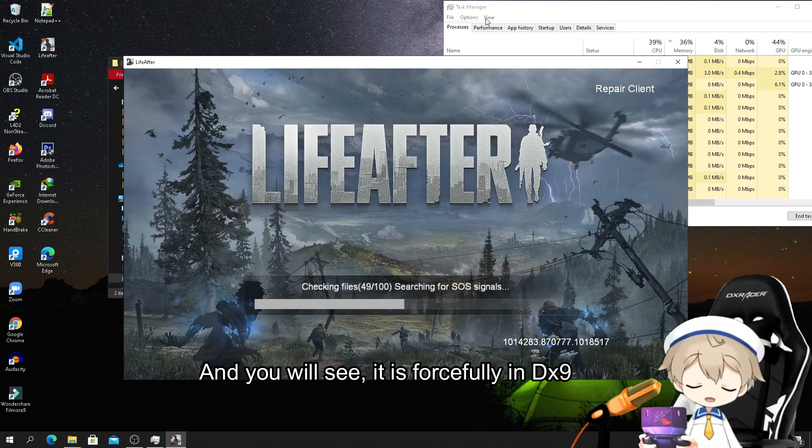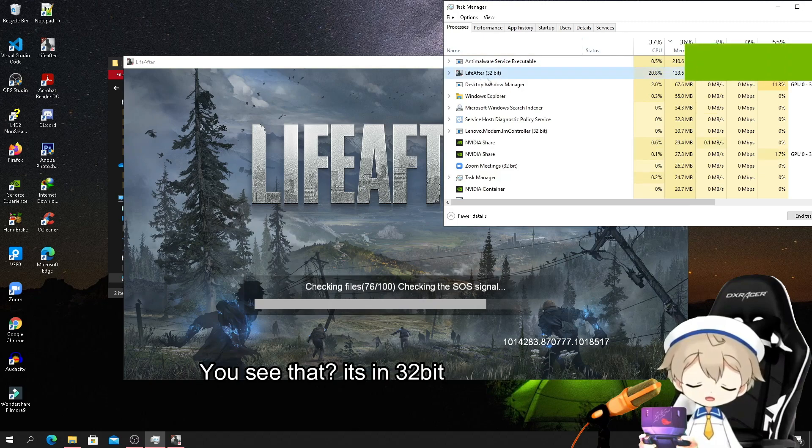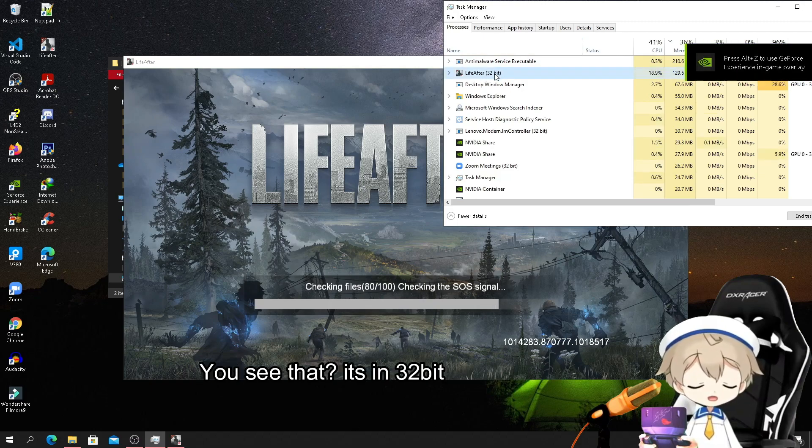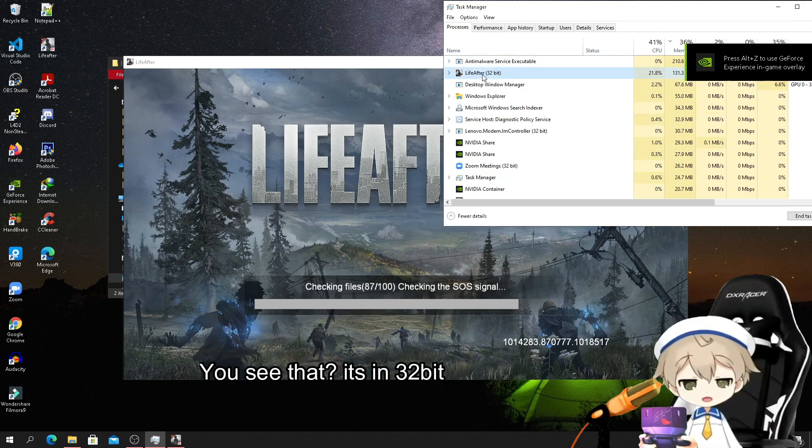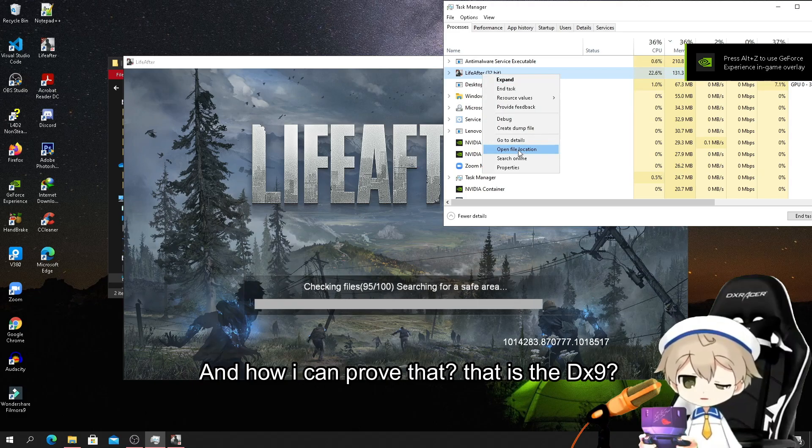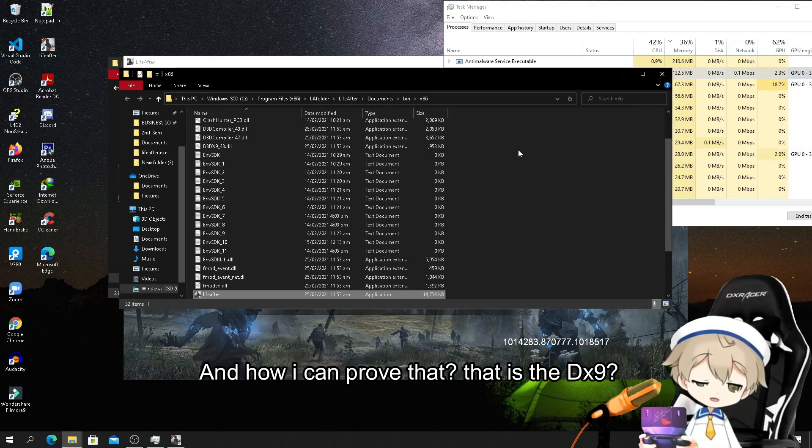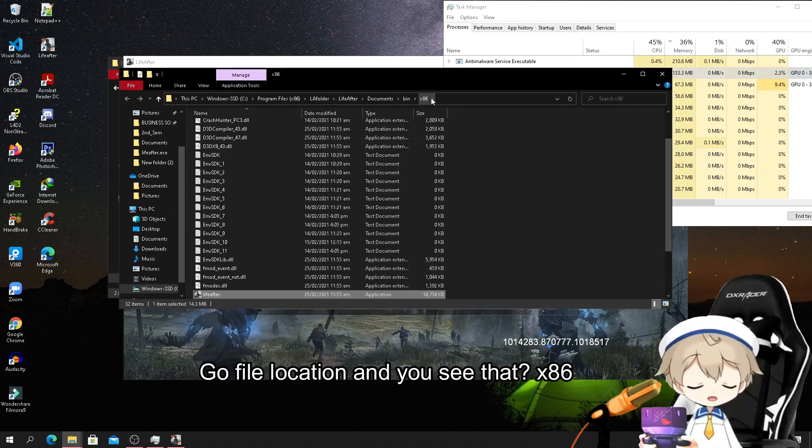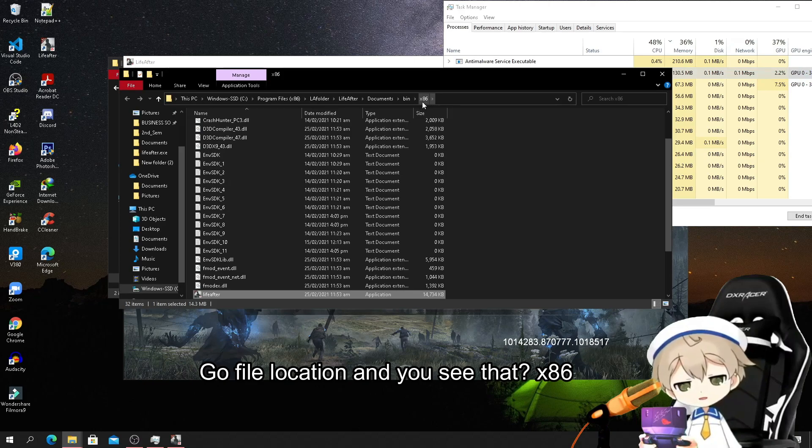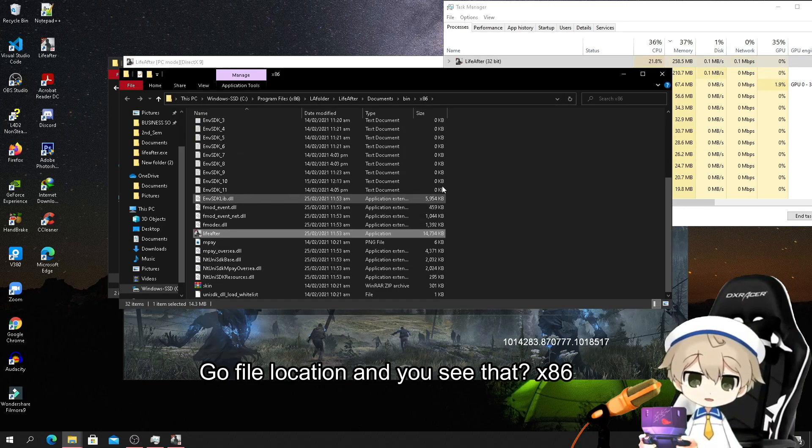You will see it is forcefully in DX9. You see that it's in 32-bit. How can I prove that this is DX9? Go to file location and you see x86 - that's the x86 guys. DX9, DirectX 9 already.